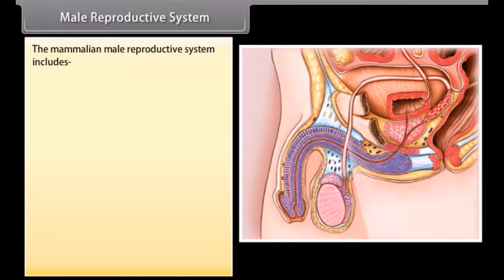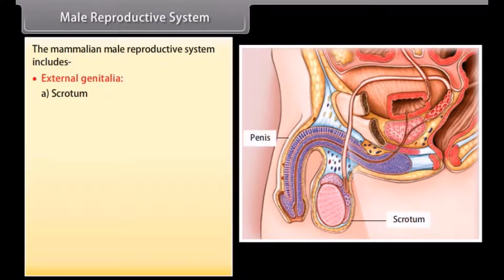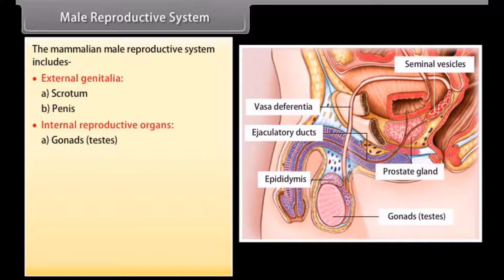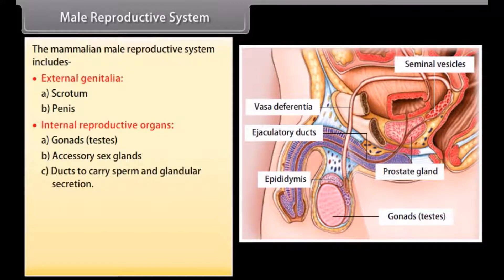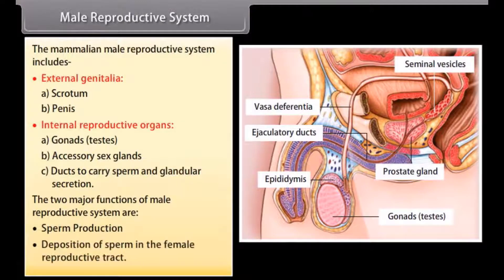The mammalian male reproductive system includes external genitalia — the scrotum and penis — and internal reproductive organs: gonads (testes), accessory sex glands, and ducts to carry sperm and glandular secretions. The two major functions of the male reproductive system are sperm production and deposition of sperm in the female reproductive tract.